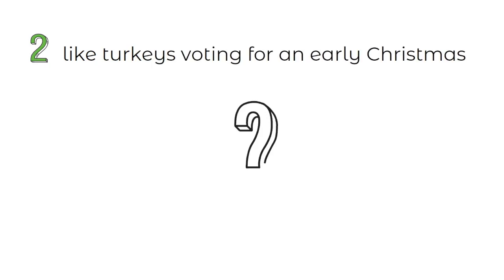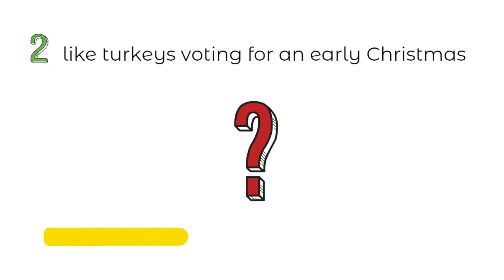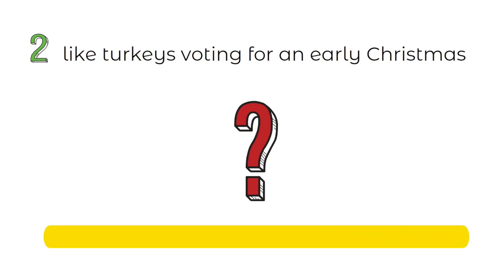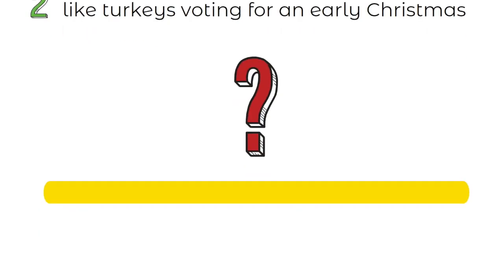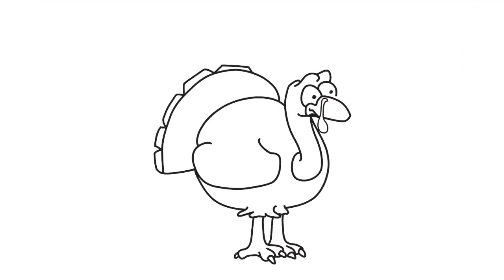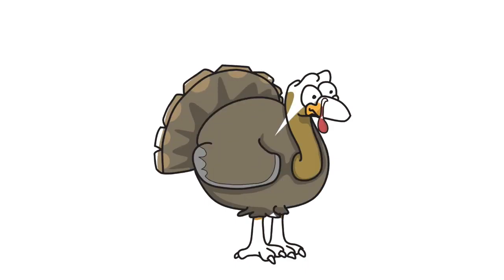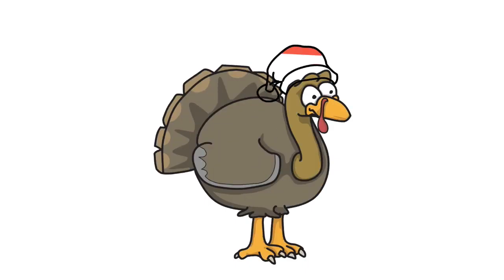Time for idiom number 2. Like turkeys voting for an early Christmas. Any idea about the meaning of this idiom? Your time starts now! Did you figure out what this expression means? If not, let me help you out. Like turkeys voting for an early Christmas means making choices that seem good at first but end up causing problems later on.